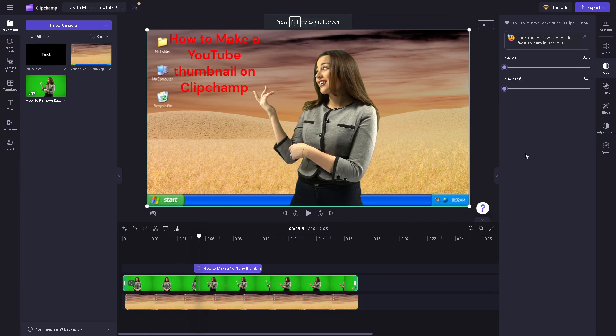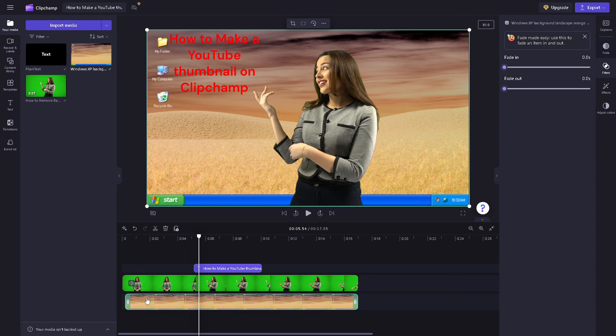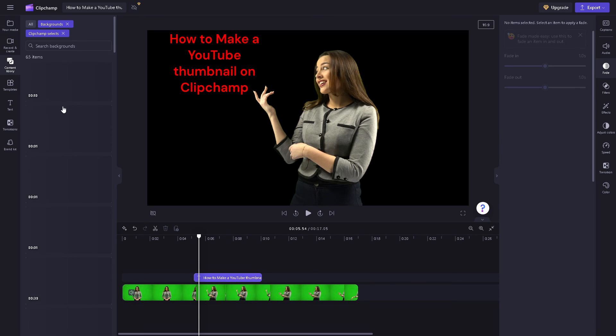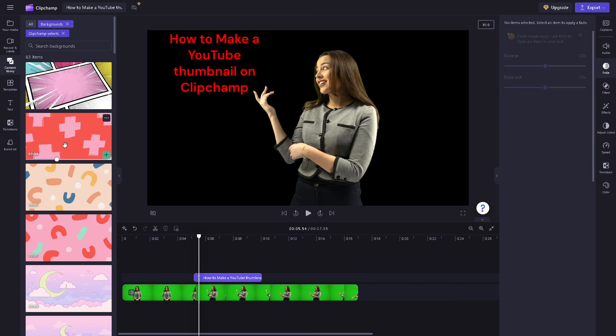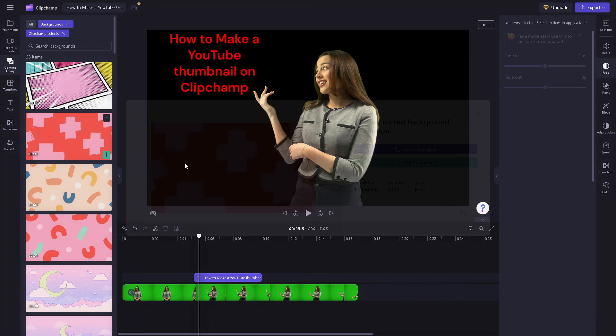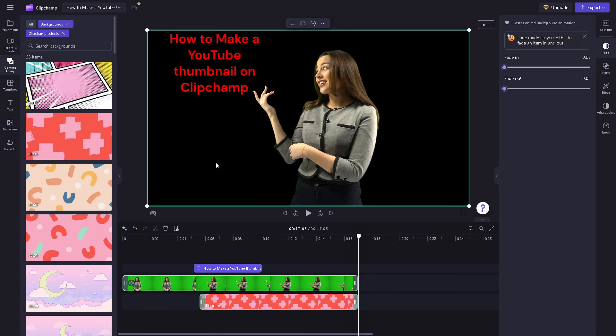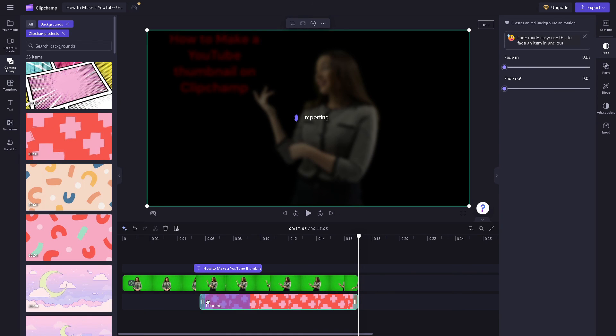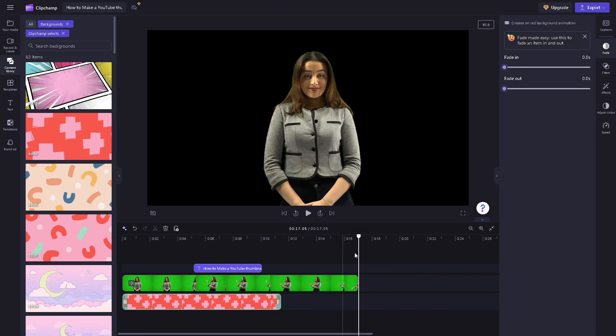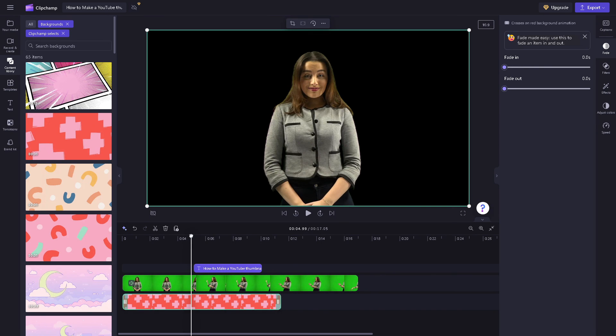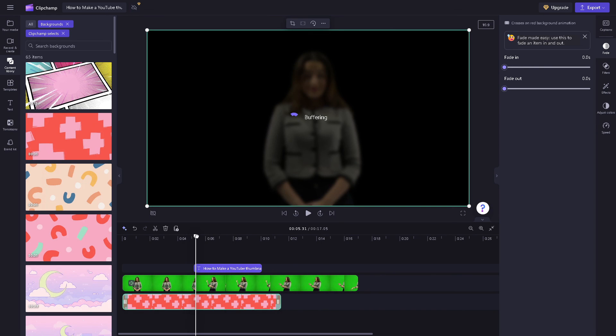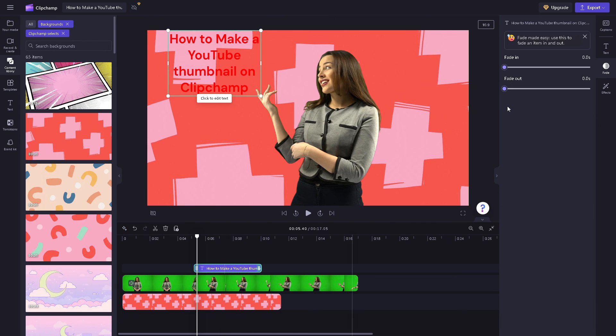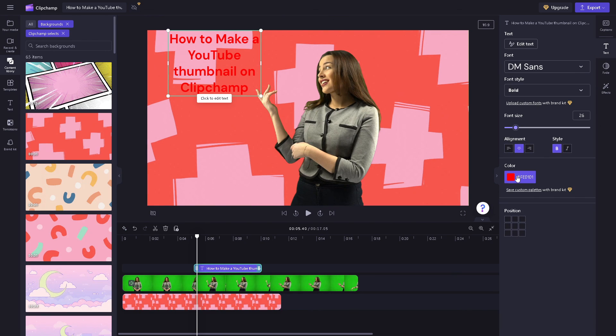And then just going back here, if you are not satisfied with the background, well basically you can just go here again in the background section, click on it, add to timeline, and from here if you are not happy you can basically just change it. There you go.